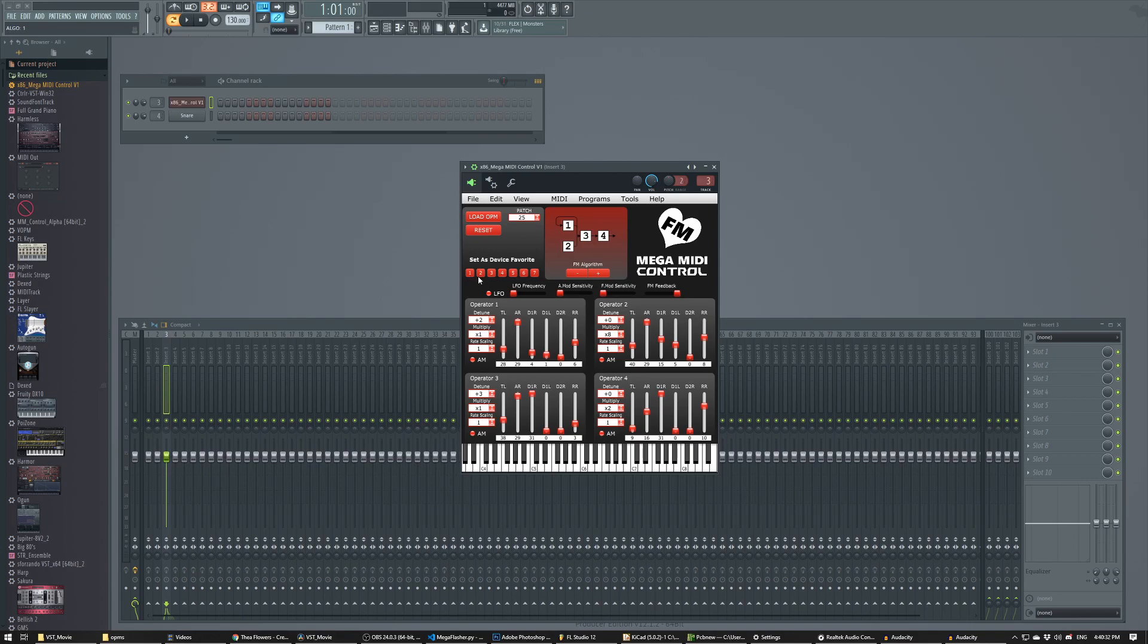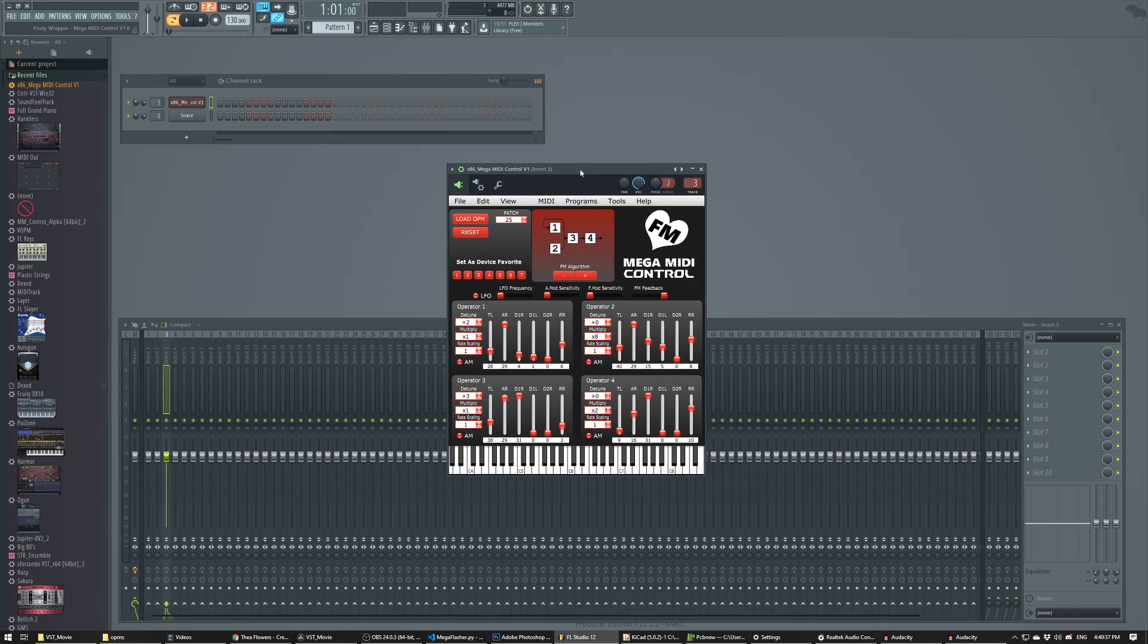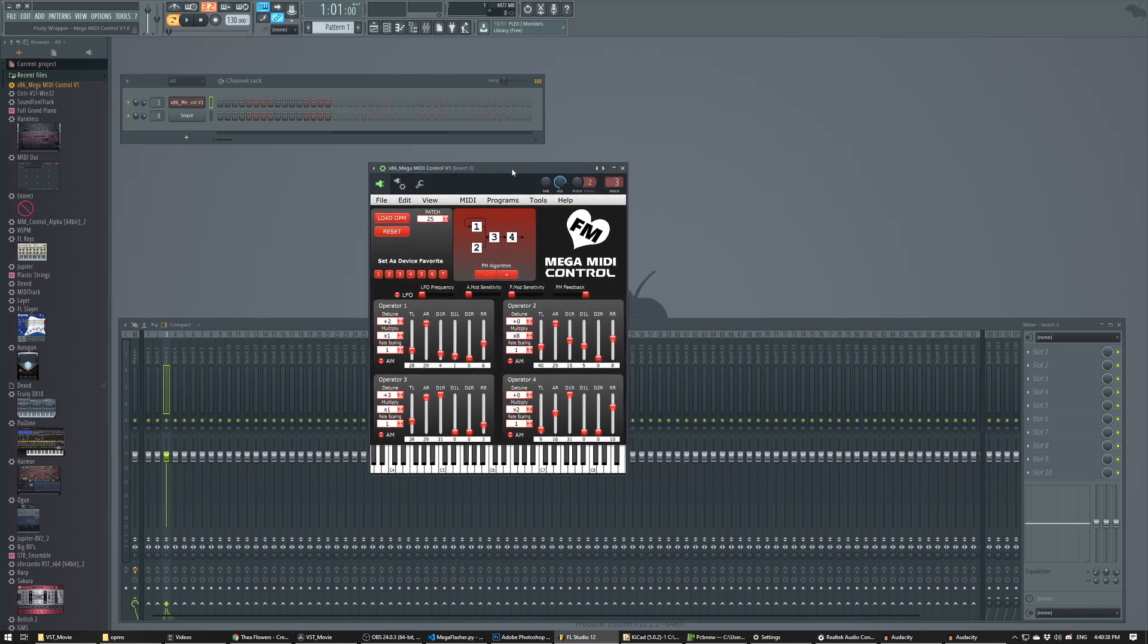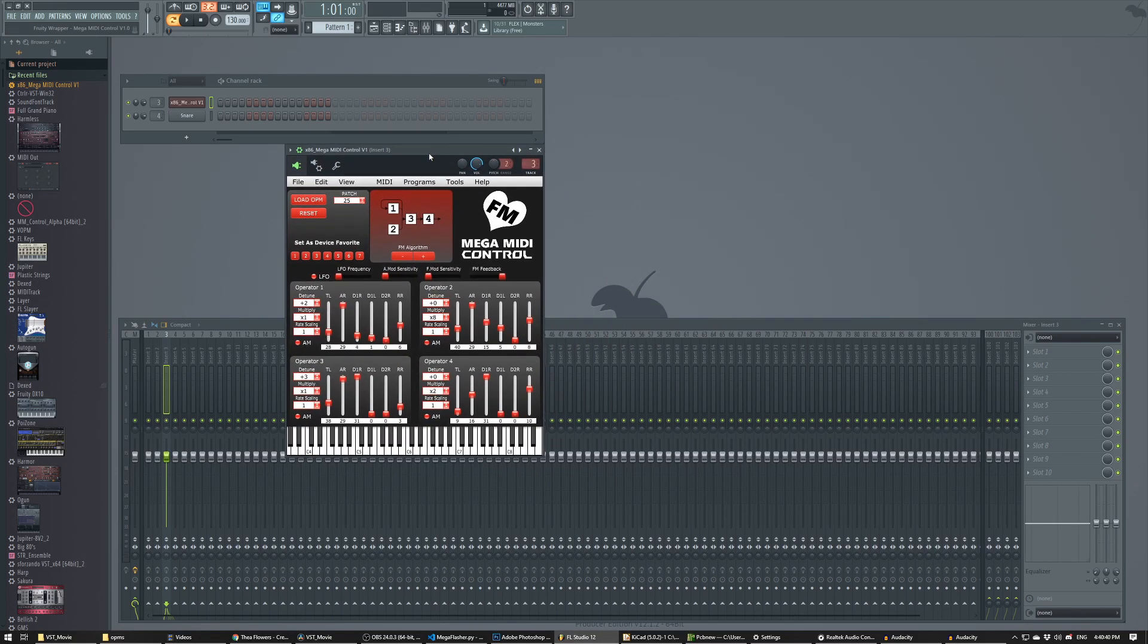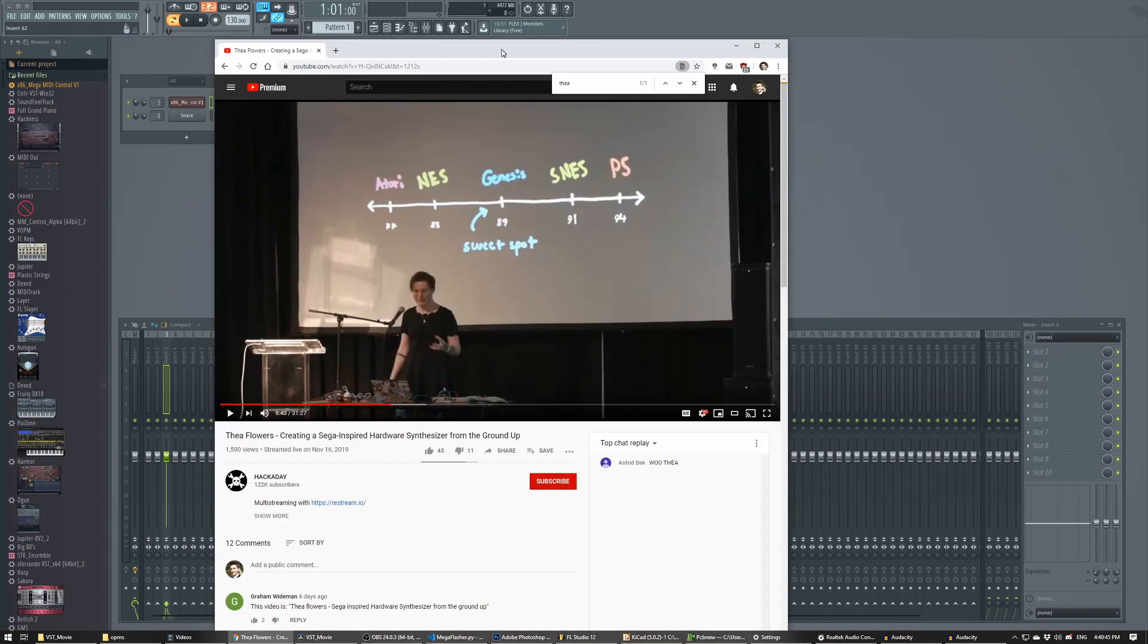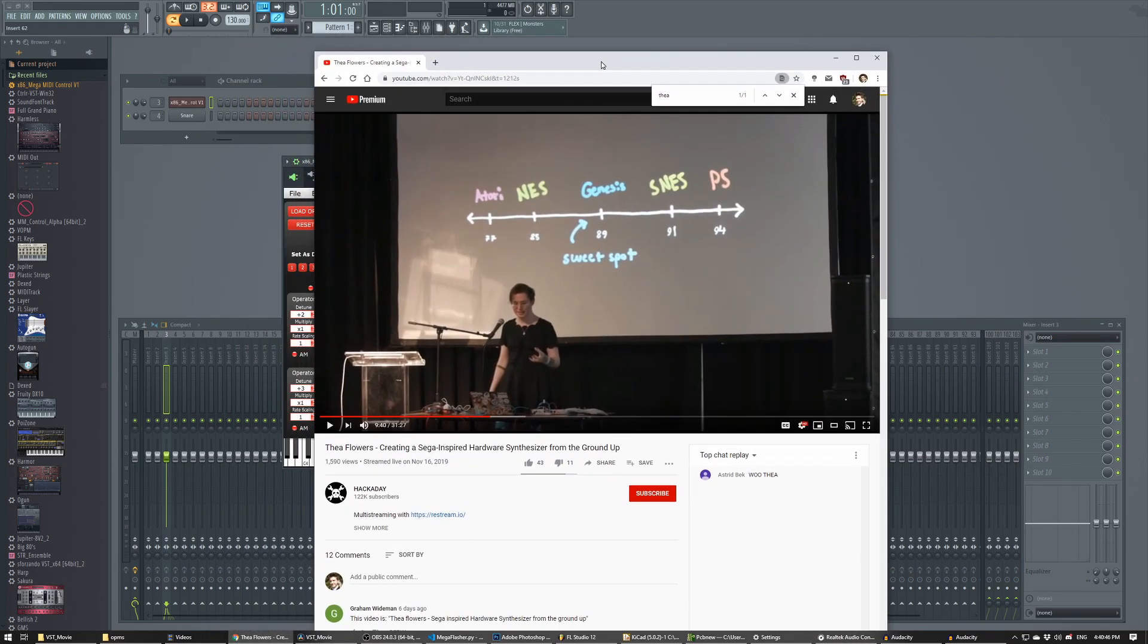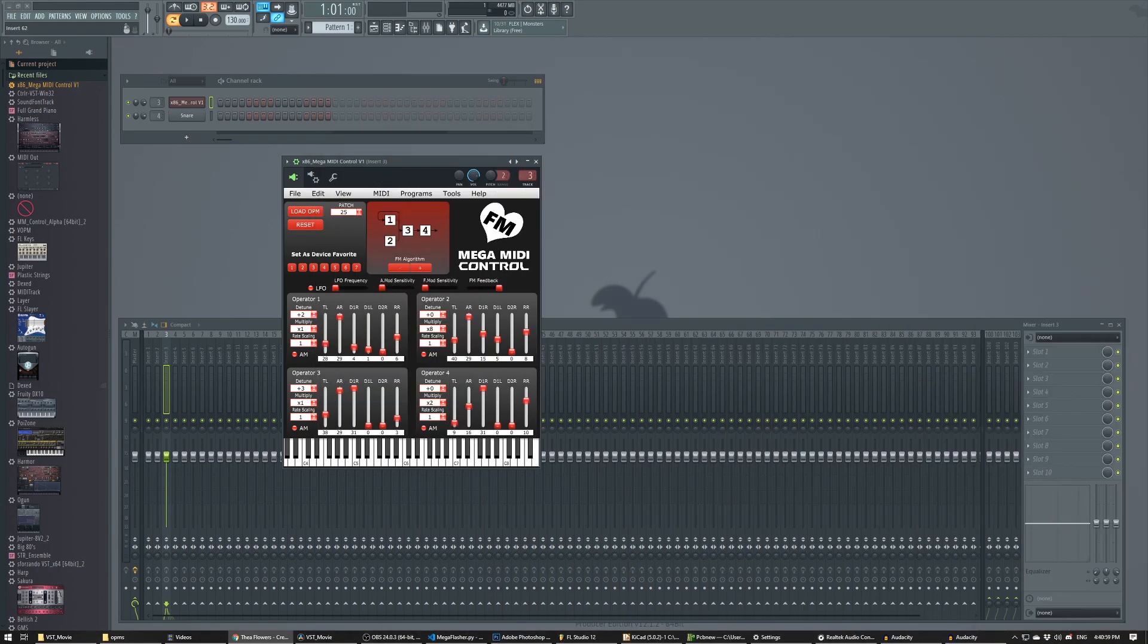This VST is based on a heavily modified version of the CTRLR panel that Thea Flowers made. And she actually just recently did a really cool talk with Hackaday. So I definitely recommend go checking her out. She makes a lot of cool electronic stuff. And she actually made her own Sega Genesis synthesizer as well. So I'll link that in the description too.